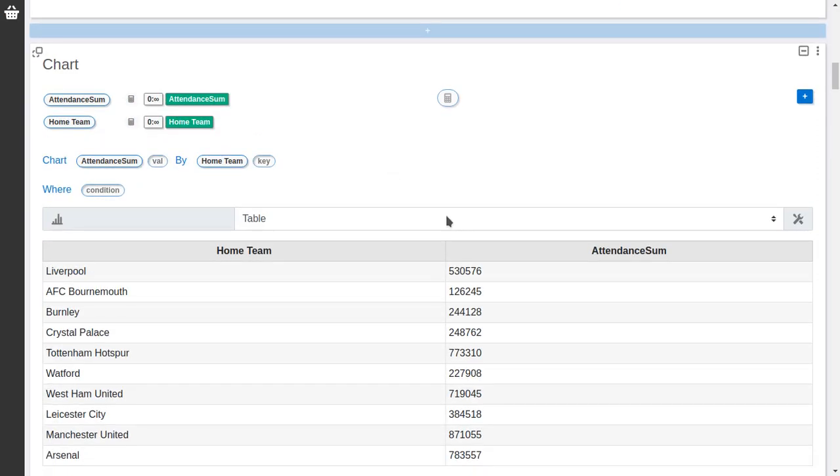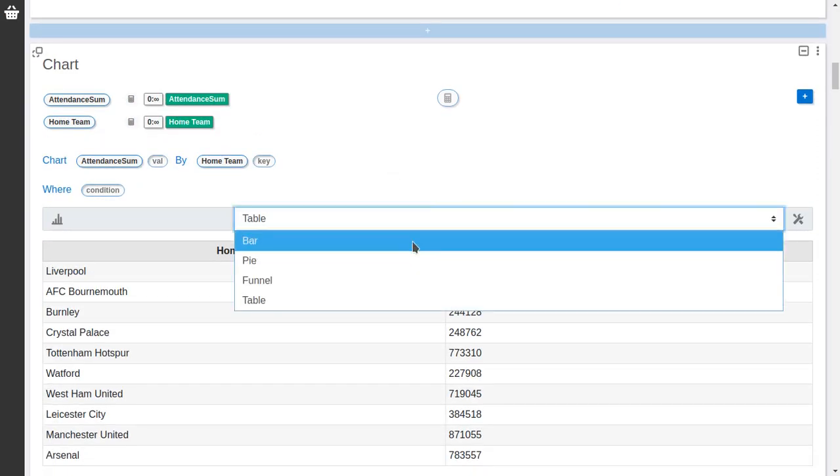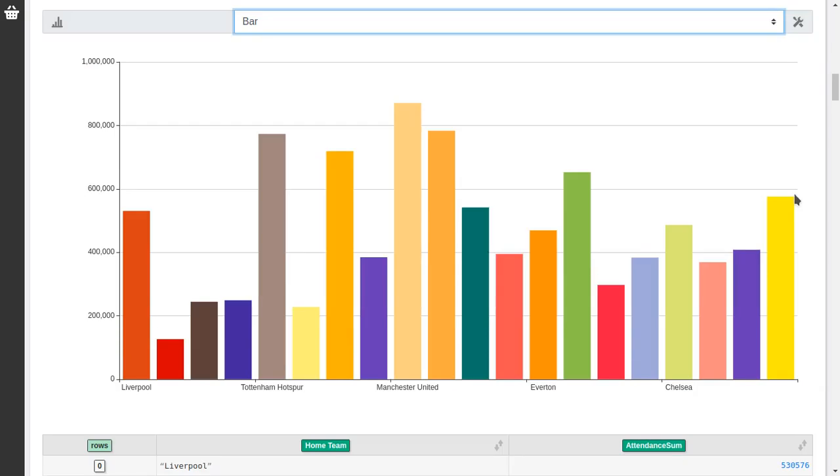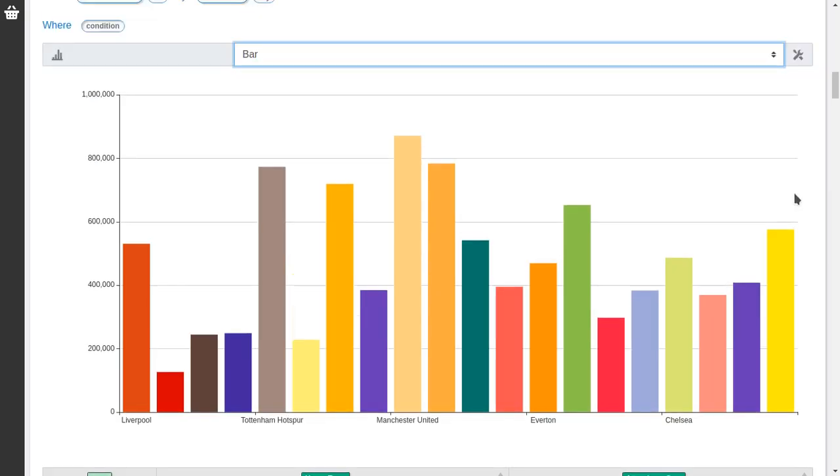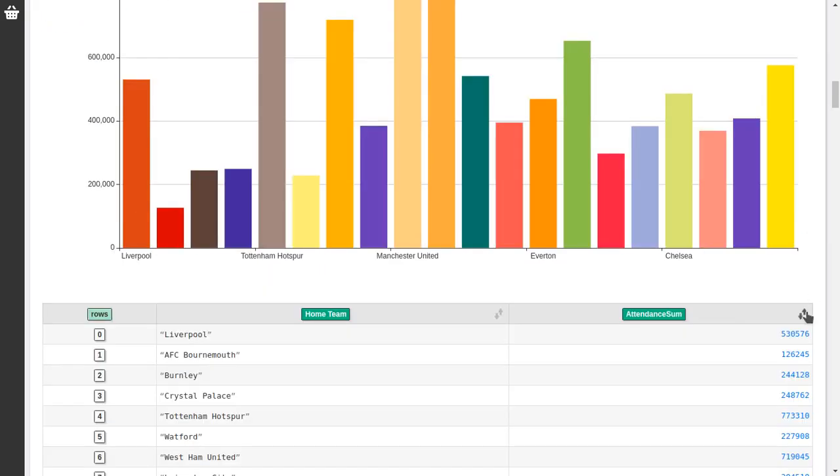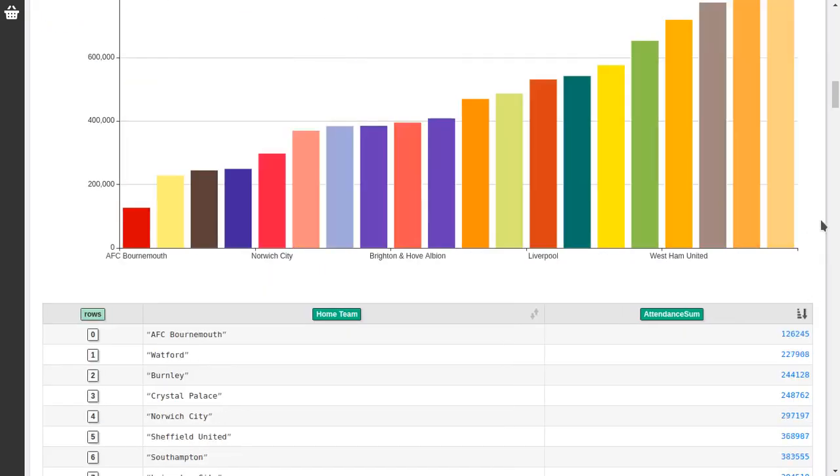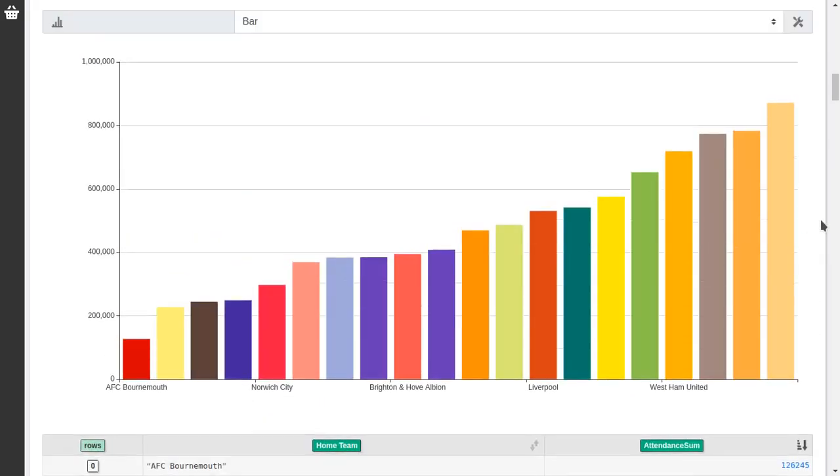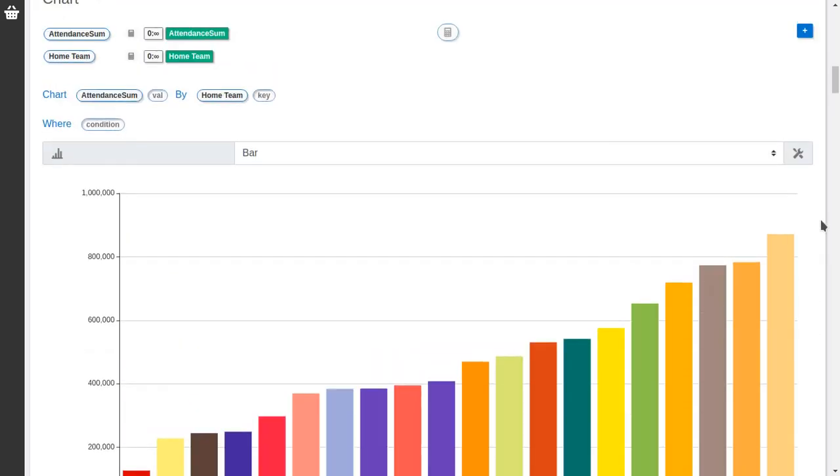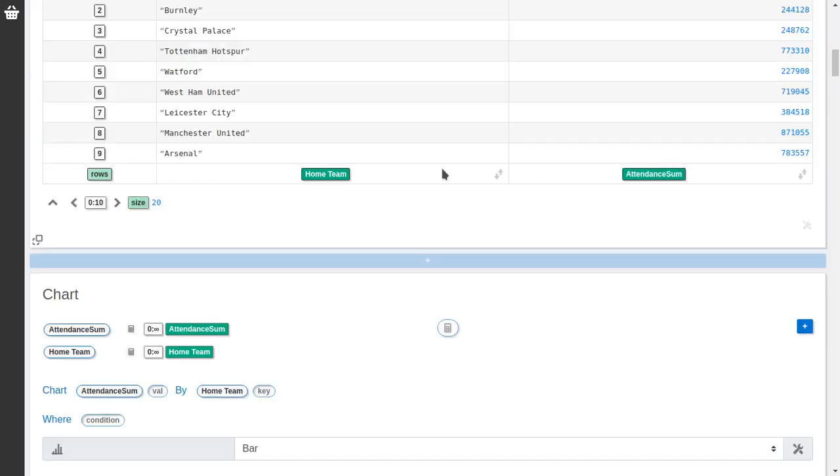So I can make a chart and chart attendance by home team. And select again a bar chart. It's getting boring the charts. We will add more charts in the near future. But this is okay for now.